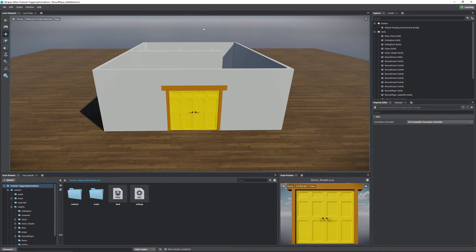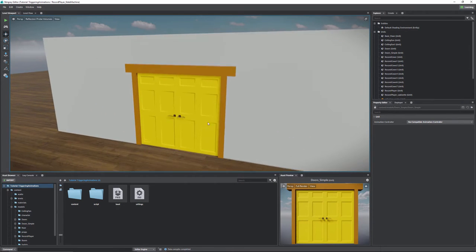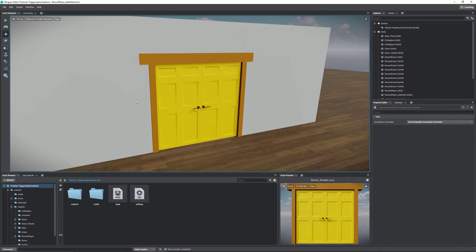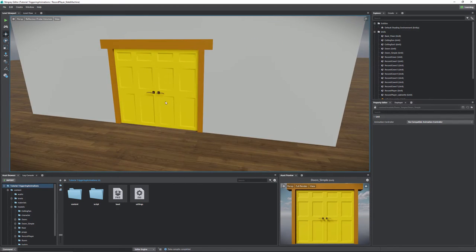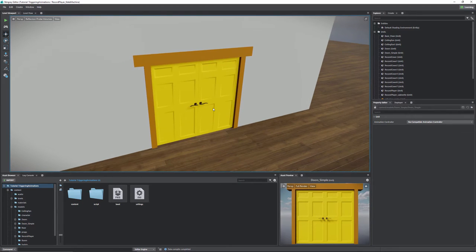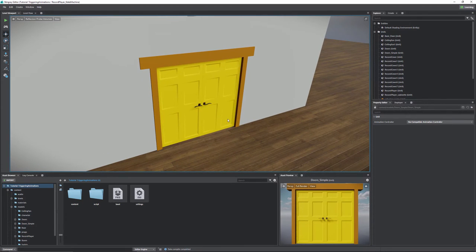The first thing we're going to start with is the door. The reason we're starting with this is because it's a really good example. Doors are used all the time — you're going to need to use them really commonly. And yet they're very simple in what they do, but they're also relatively complex in how they have to act.